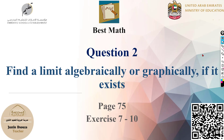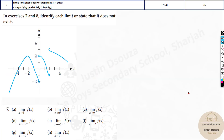We move on to the second topic: finding the limit algebraically or graphically if it exists. There might be problems where the graph is given or you need to draw the graph yourself. The numerical method and algebraic substitution method are the same when equations are given, but when a graph is given, you'll only have the graph and need to find the limits at various places.